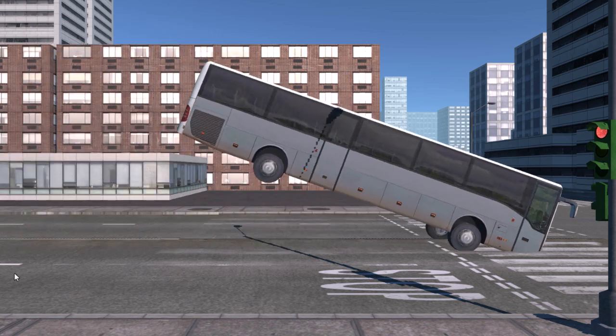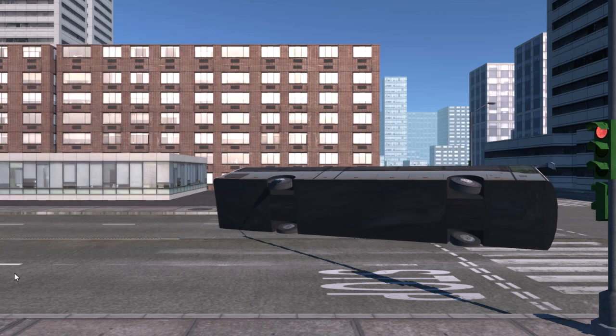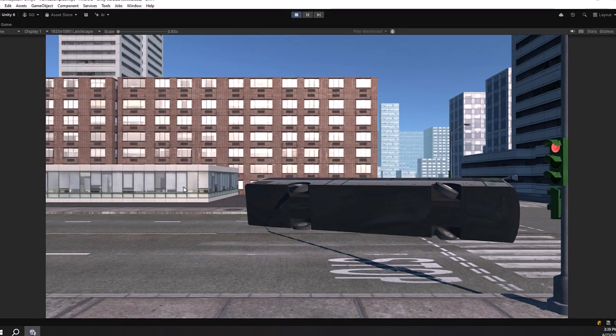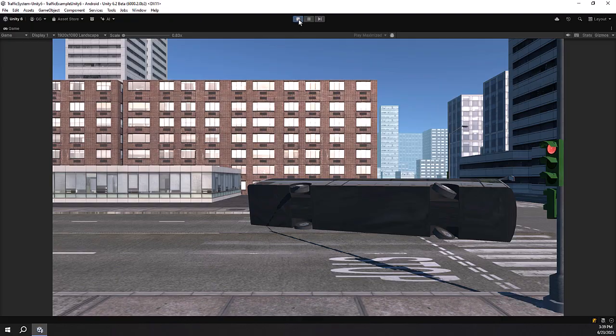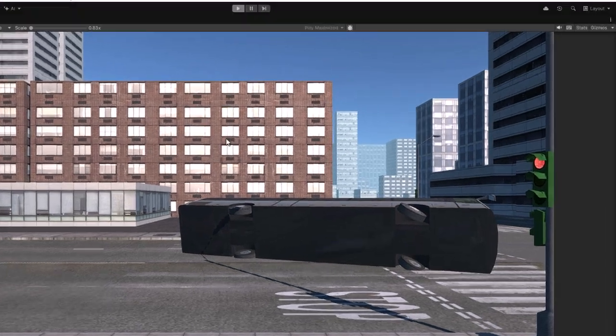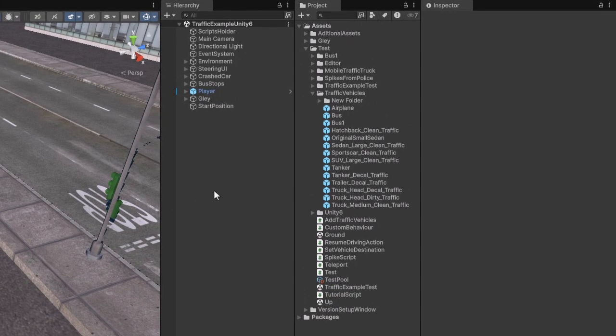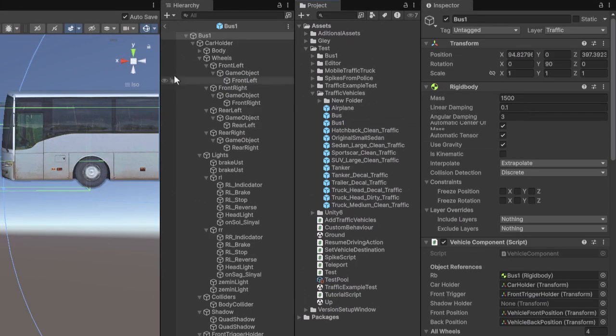Hello, everyone. Has this also happened to you when using large vehicles with mobile traffic system in Unity 6? This behavior is caused by changes in the new physics engine.